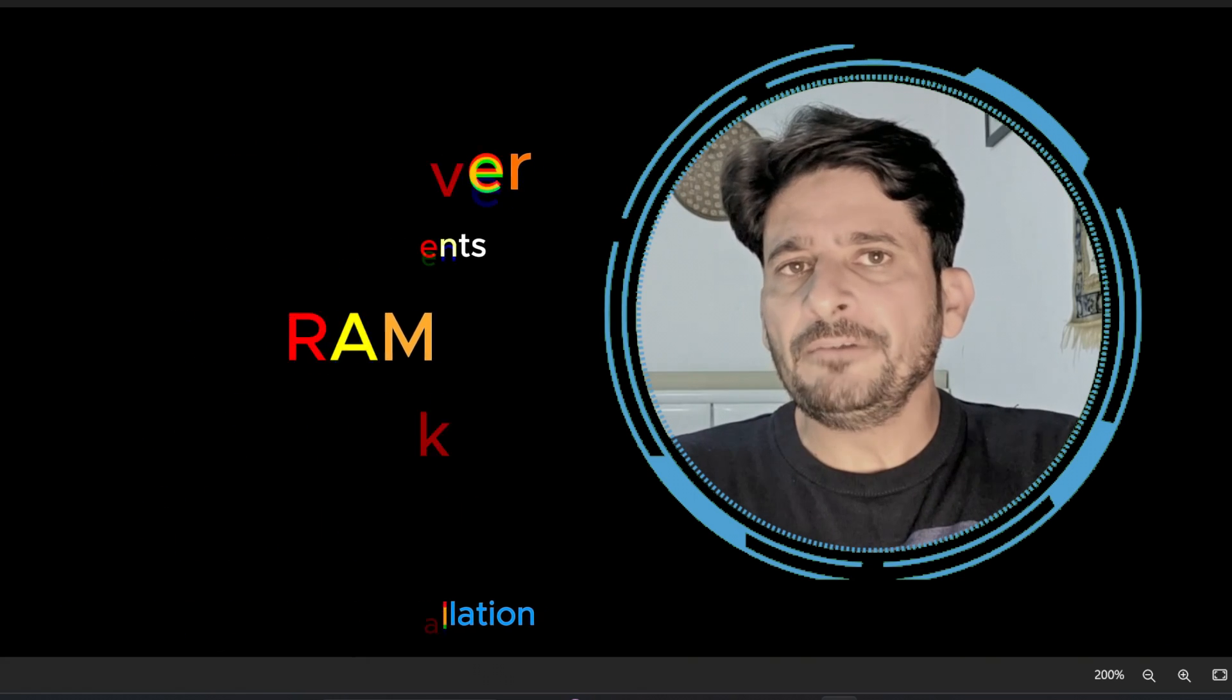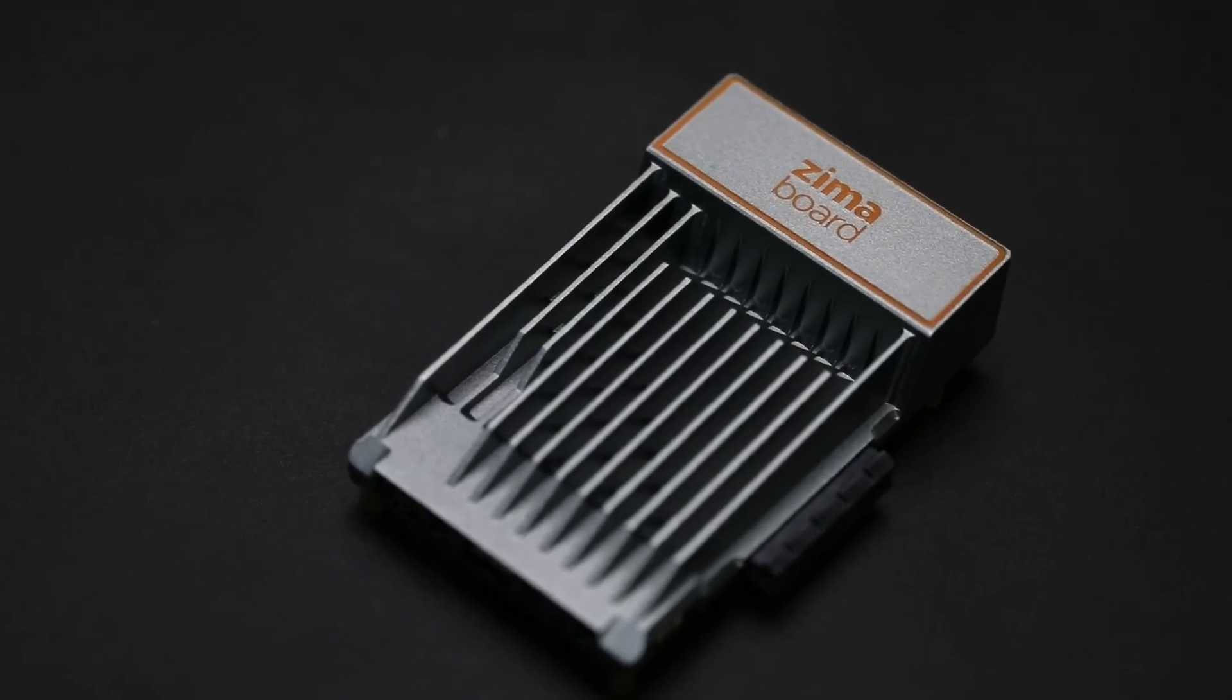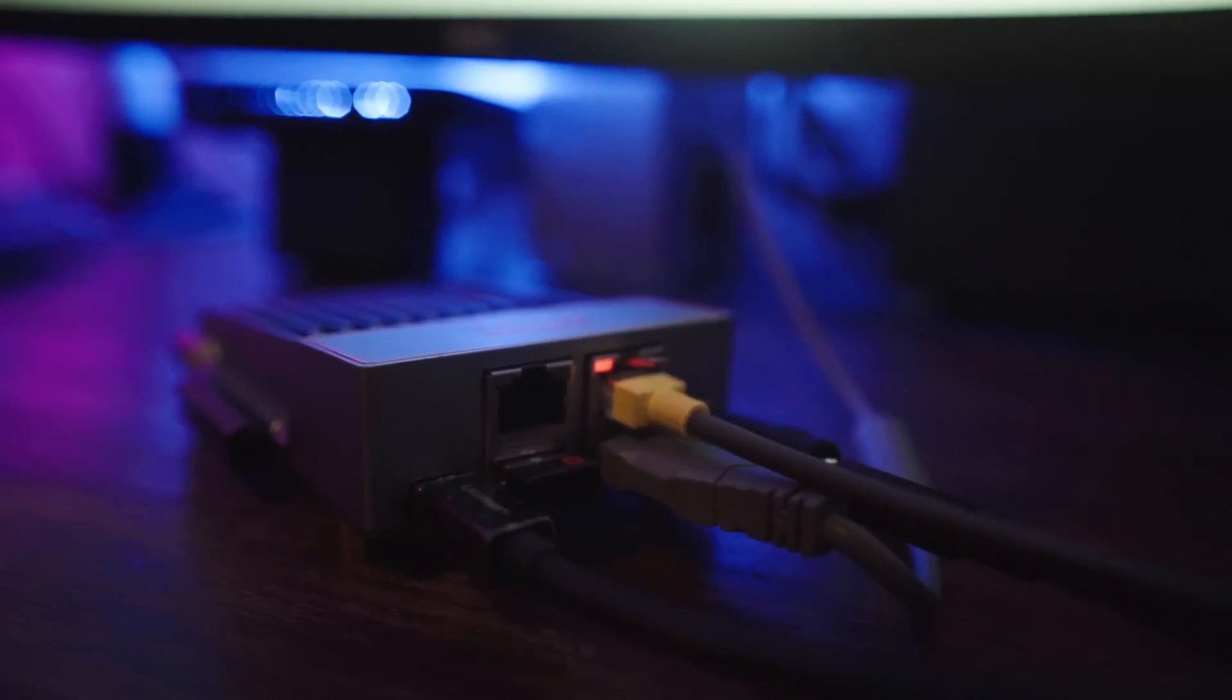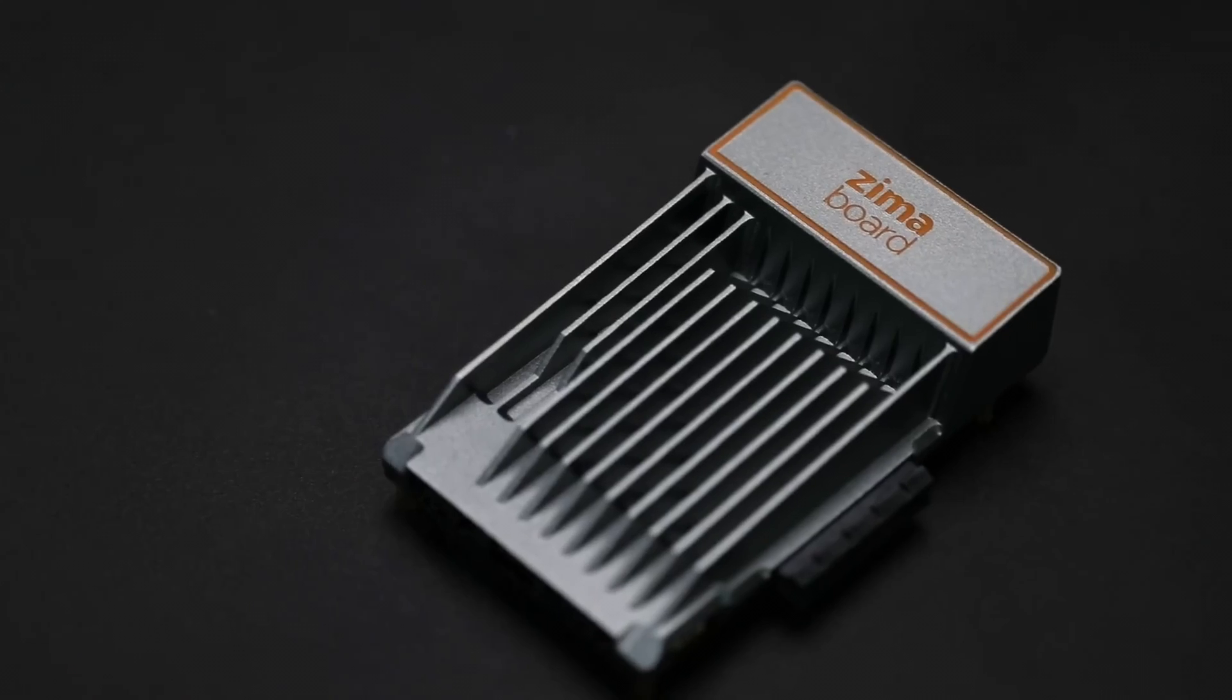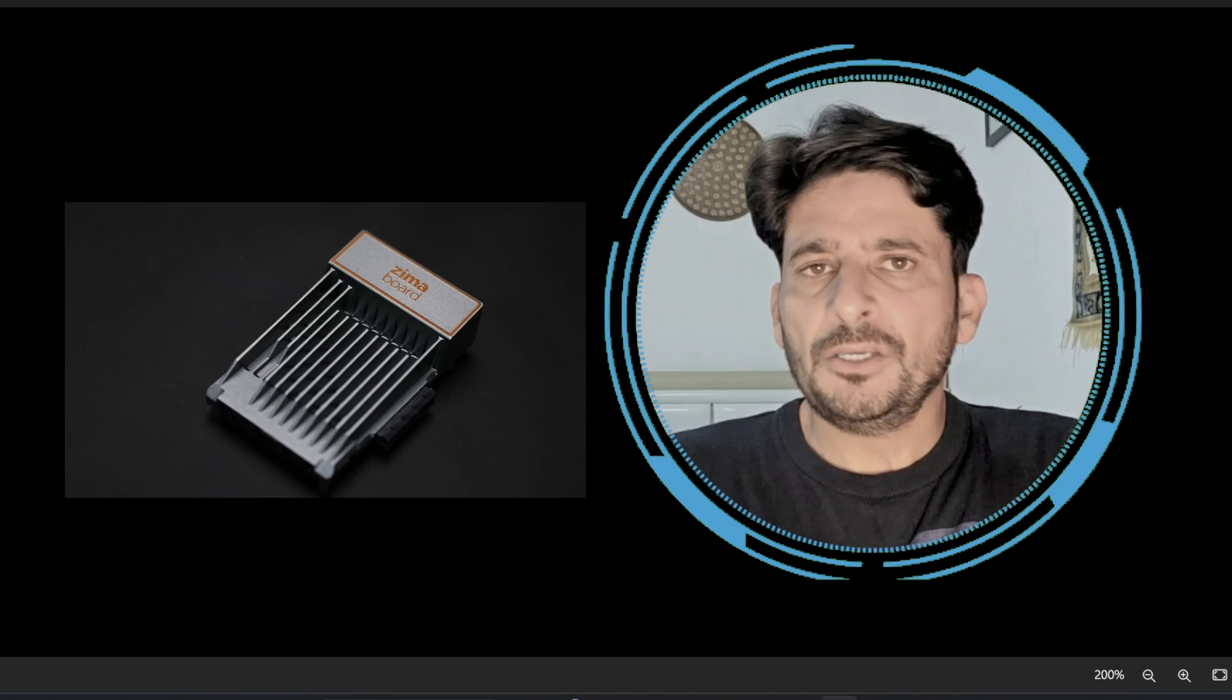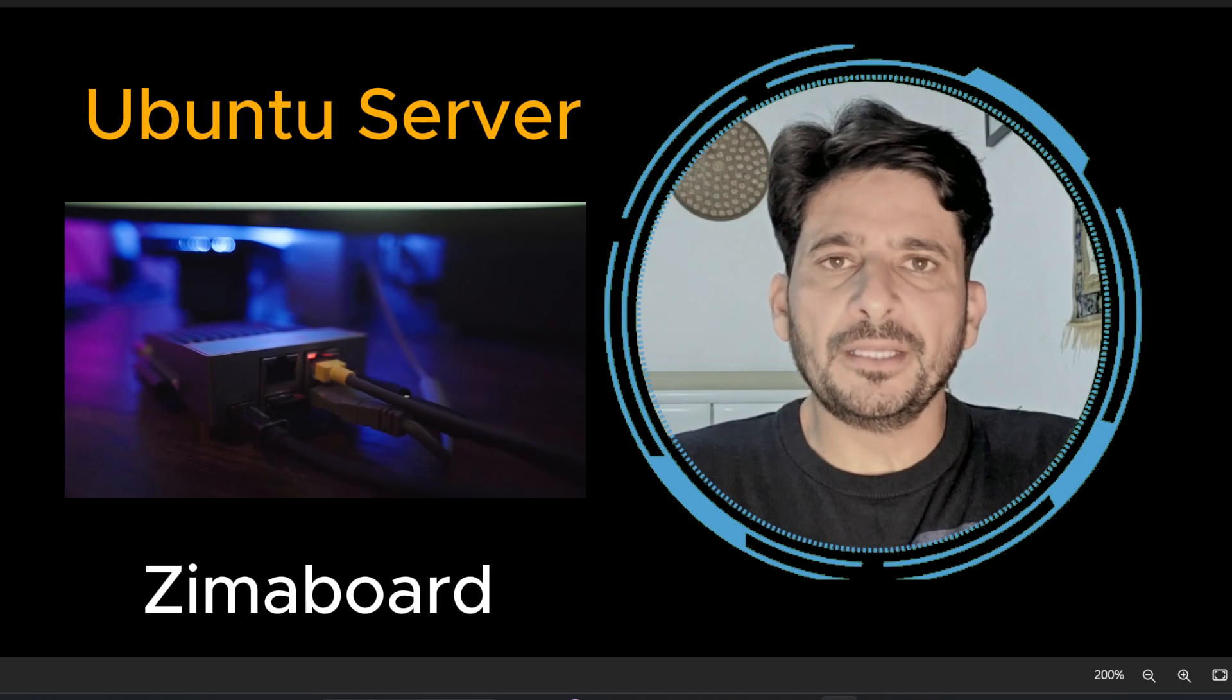You can alternatively use Zima board, a single board server which is extremely convenient for testing purposes or development. It also works good for small businesses.